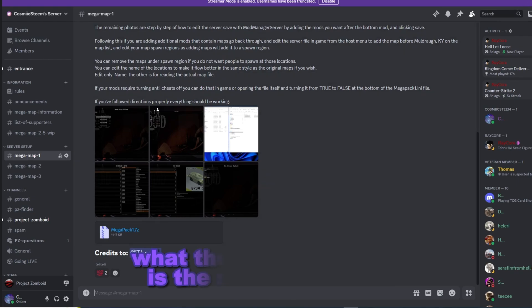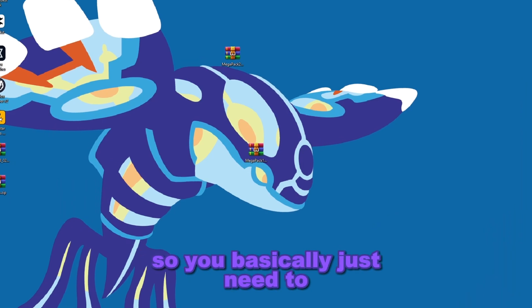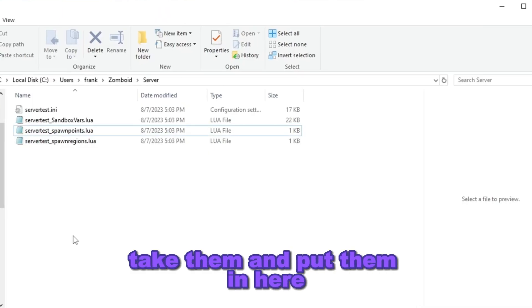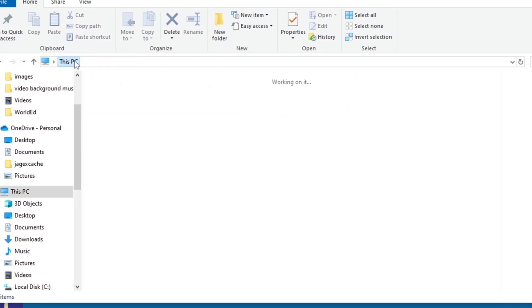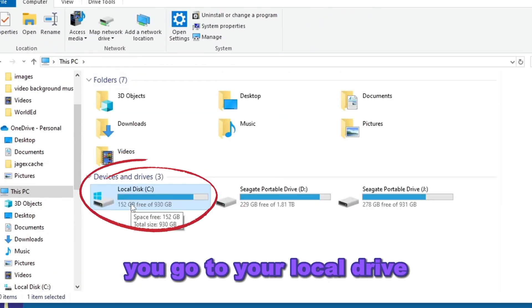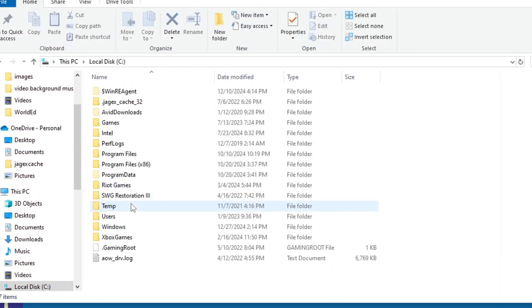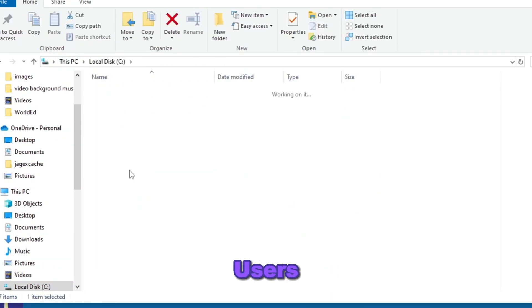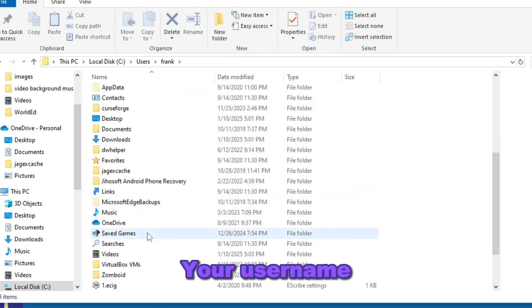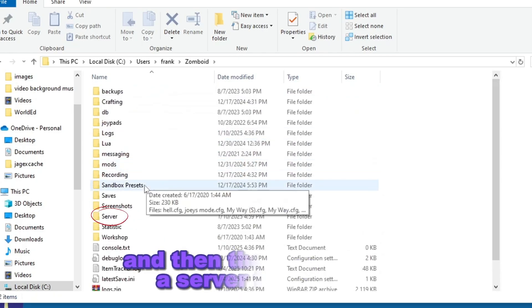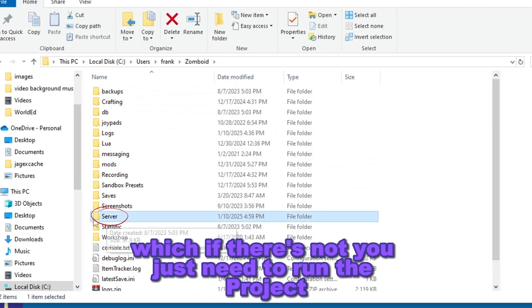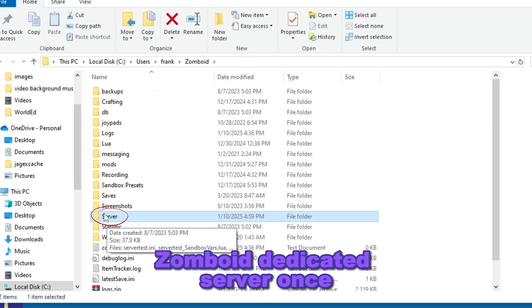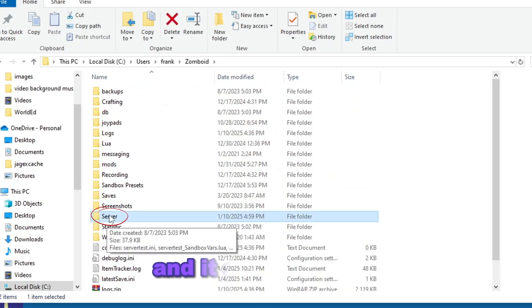What these folders contain is the server settings, so you basically just need to take them and put them in the right place. You go to your local drive, C disk, Users, your username, then Zomboid, and there should be a server folder there. If there's not, you just need to run the Project Zomboid dedicated server once and it should pop up.